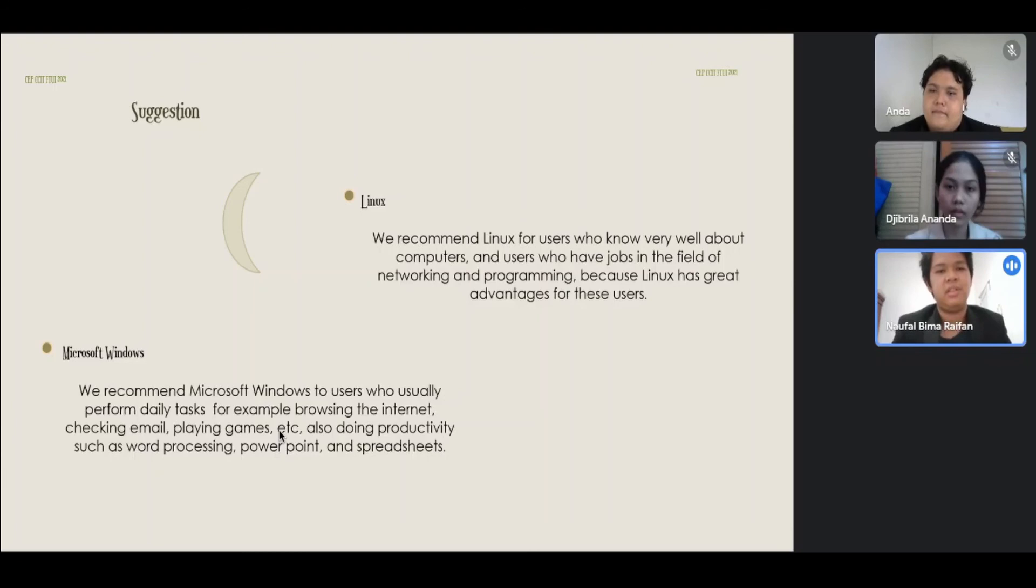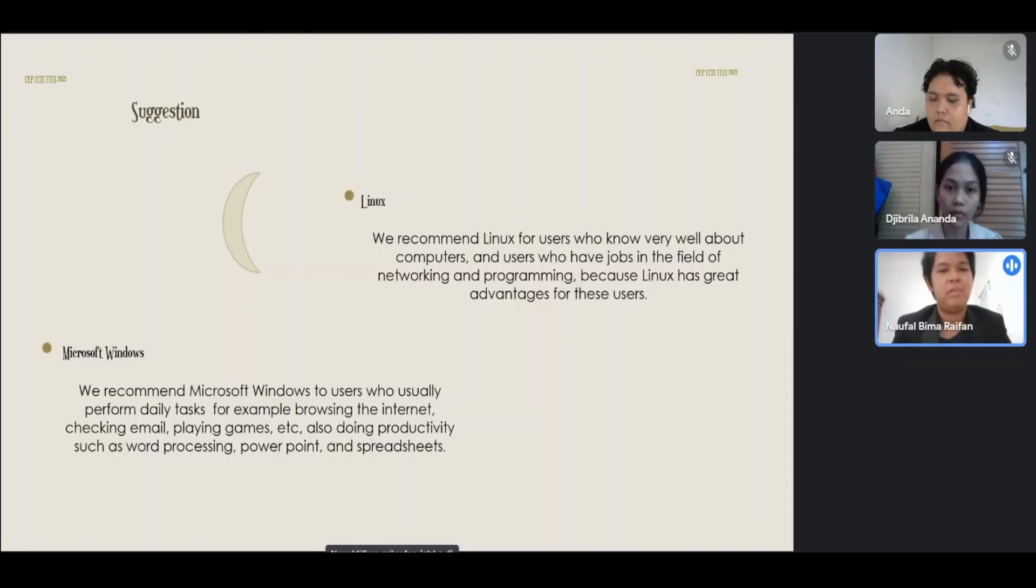We recommend Microsoft Windows to users who usually perform daily tasks, for example, browsing the internet, checking email, playing games, etc., also doing productivity such as word processing, PowerPoint, and spreadsheets.